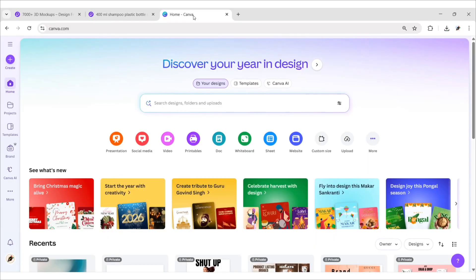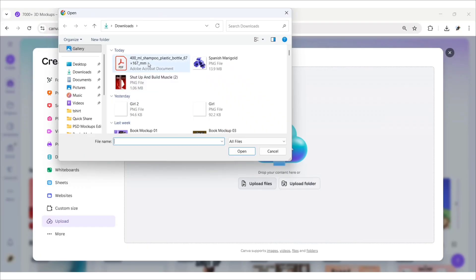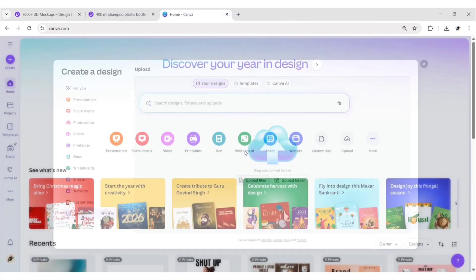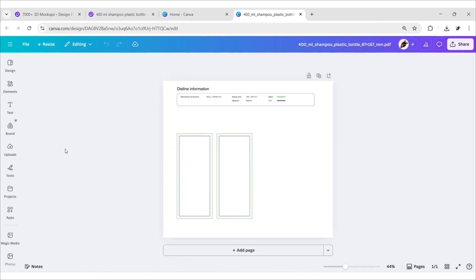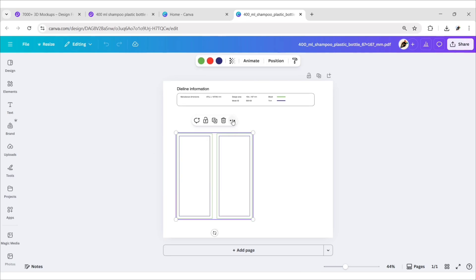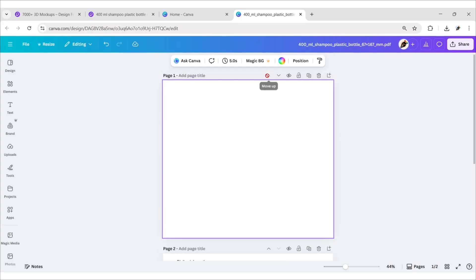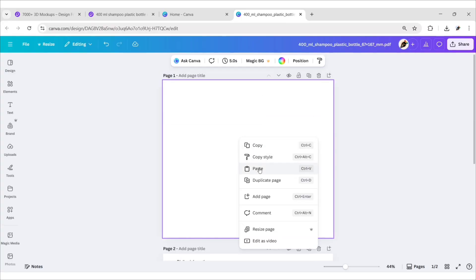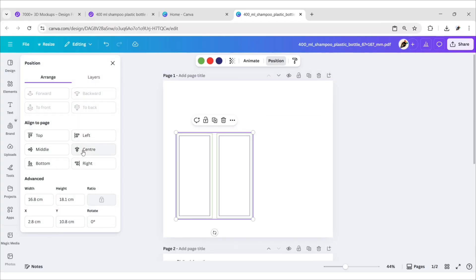Open Canva. Click on Upload, then Upload Files, and upload the PDF file. Now copy the die line, take a new page, paste it on the new page, and make it the center of the canvas.